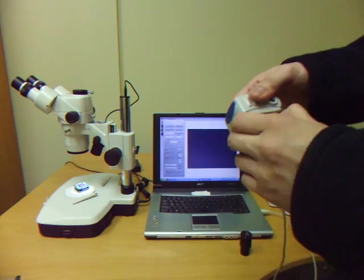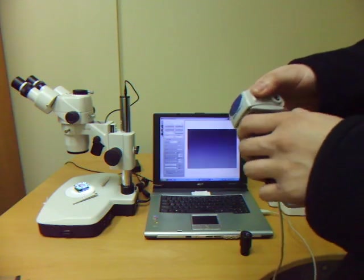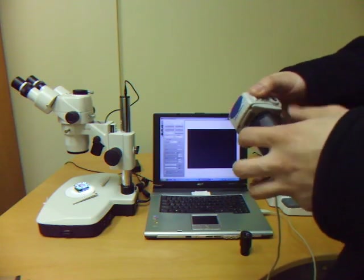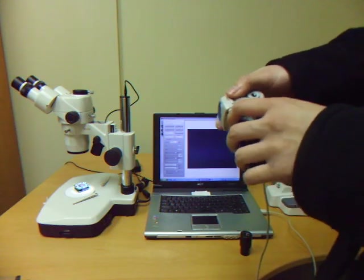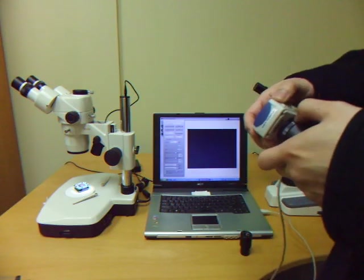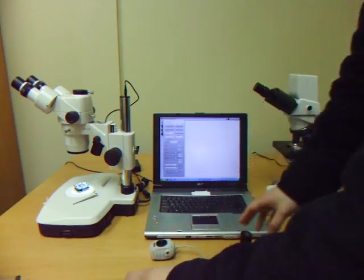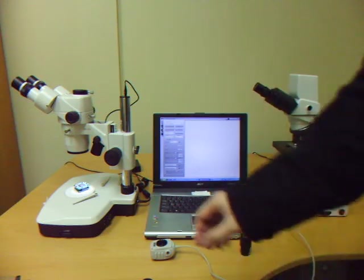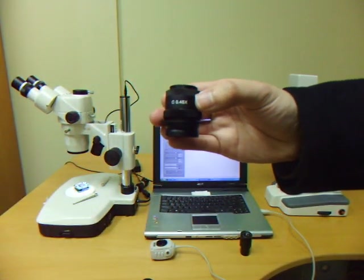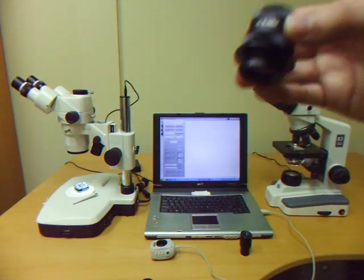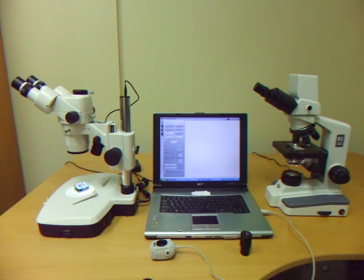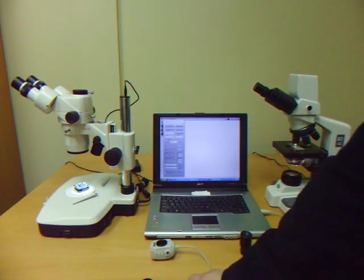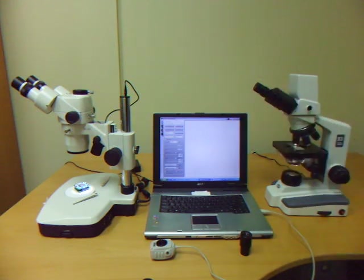The last way we will show you how to connect your Moticam to your microscope today is using the trinocular part. For connecting any Moticams to a trinocular part, you will need an adapter that you must buy separately. For the SMZ168 model, I will be using the C0.45X adapter. The adapter may be different for your model. It will depend on which microscope you buy and also which Moticam you buy. There are different types of adapters with different trinocular parts and different models of Moticam.